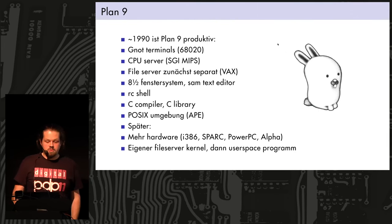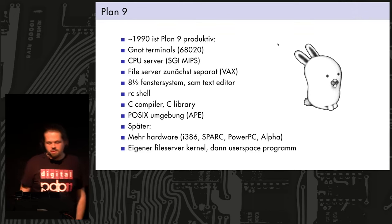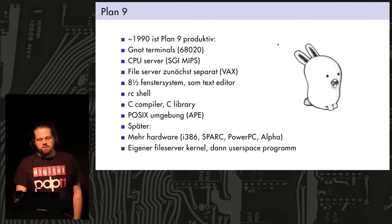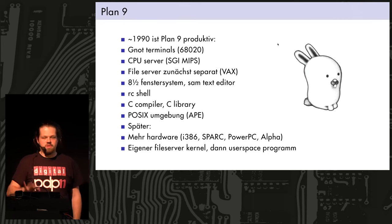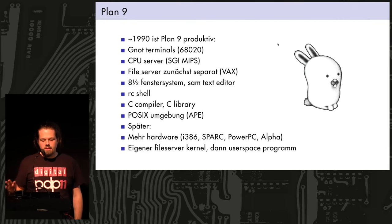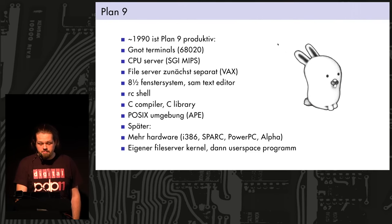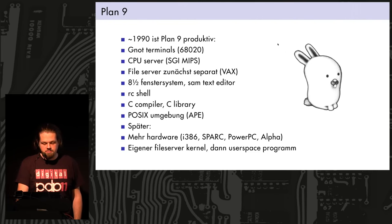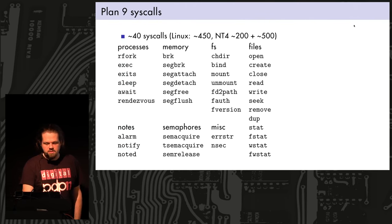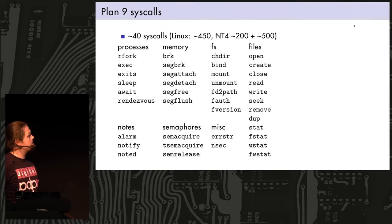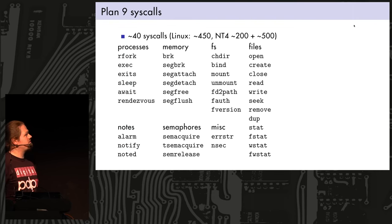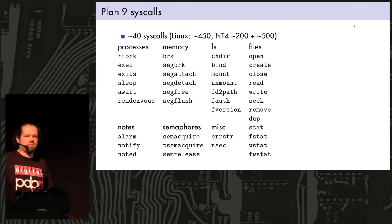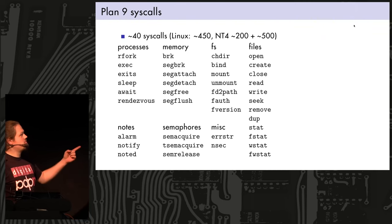The SAM text editor, which was also graphical, still is. A new shell, the RC shell, which is also still the shell in Plan 9 today. And a new C compiler and C library. And some kind of POSIX compatibility layer, APE. And later it was ported to more hardware, like Intel, SPARC, PowerPC, Alpha, and so on. And the file server still remained a separate thing early on, like a separate kernel. But it became a user-based program later.